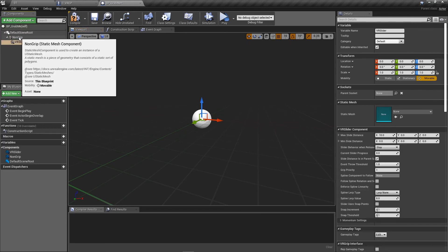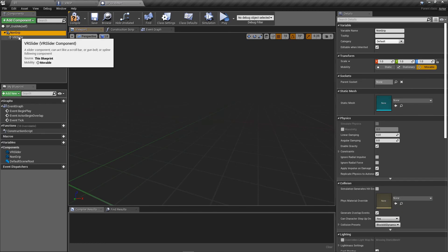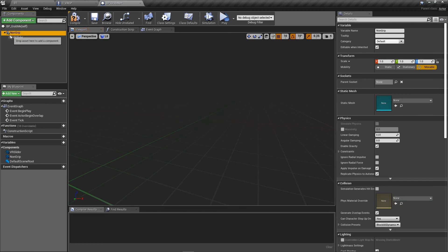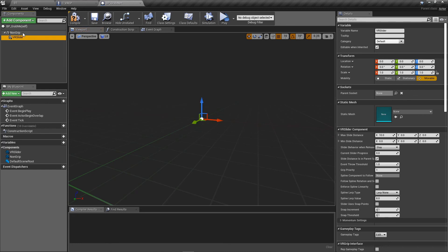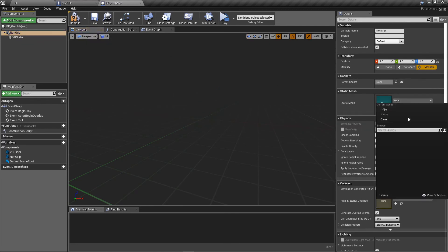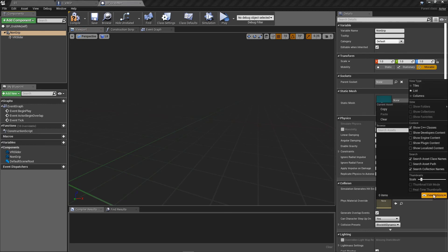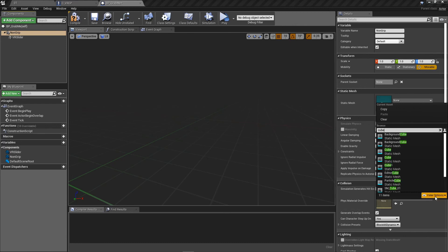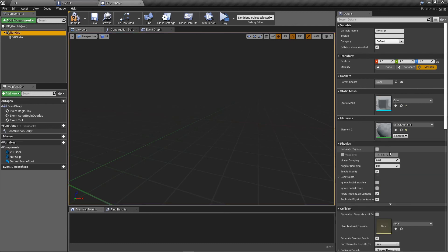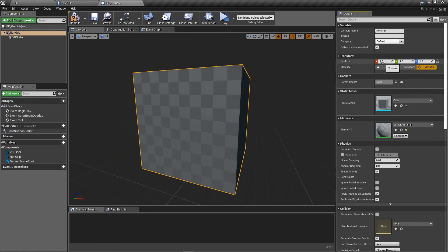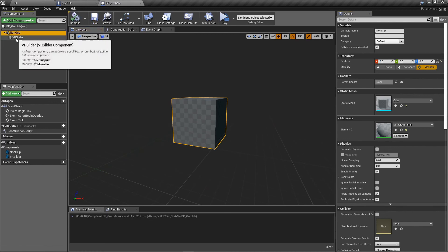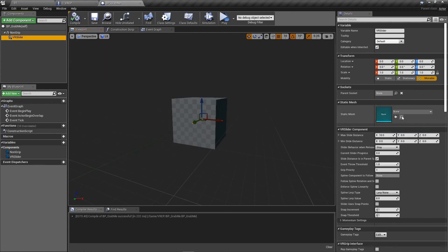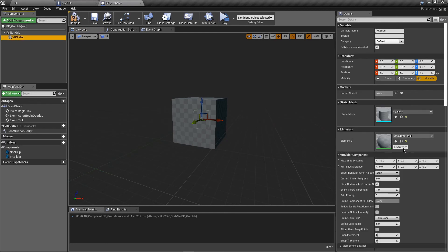Now I'm going to make this non-grip actor here, the static mesh, the root component. VR slider is a regular component. Let's make the non-grip static mesh a cube. And I just need to make sure engine content is shown so I can find a little cube here. Perfect. It's a little too big. Let's lock these scale values and bring it down by about half in every direction. And then we'll go to the VR slider and we'll make that a cylinder. Perfect.